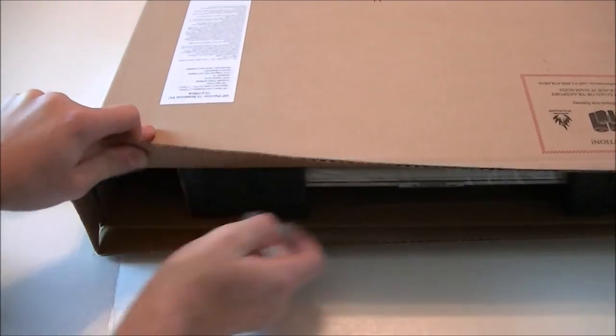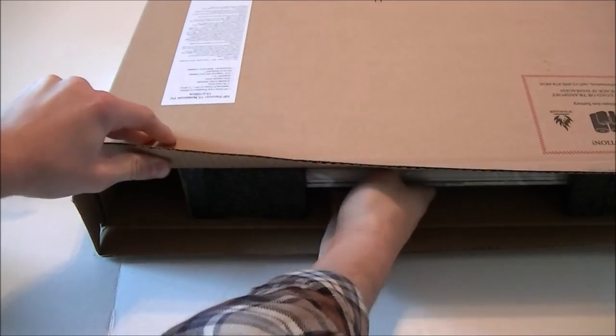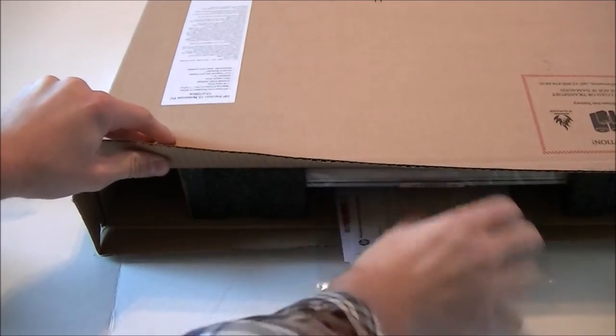Nothing else in there. Oh, here's I'm guessing some other instructions right here. Maybe software instructions, that kind of thing.